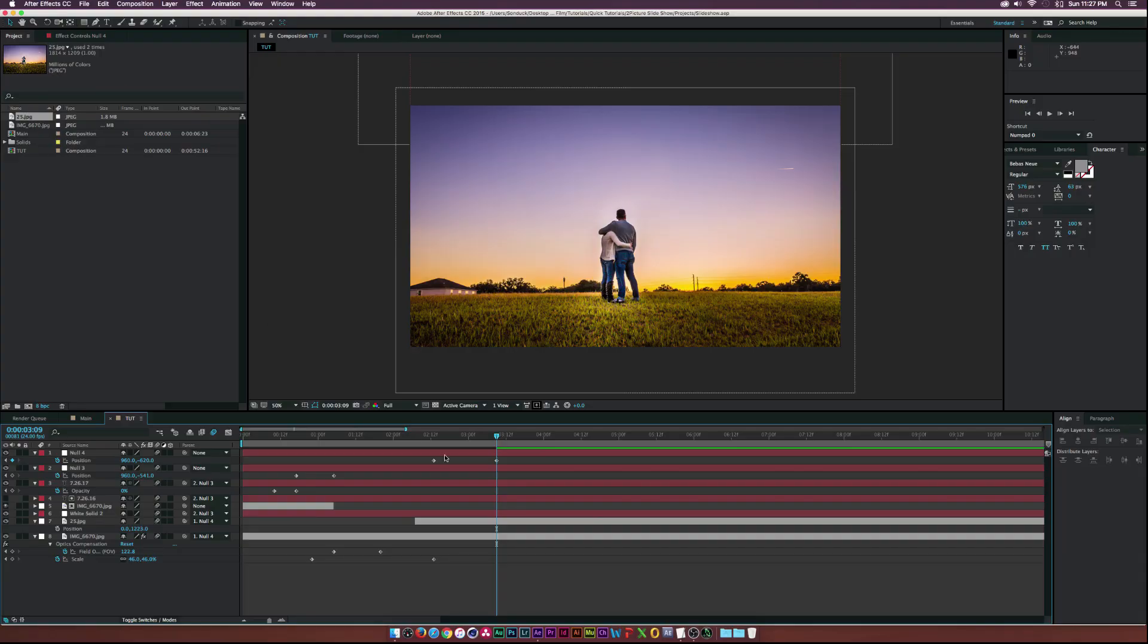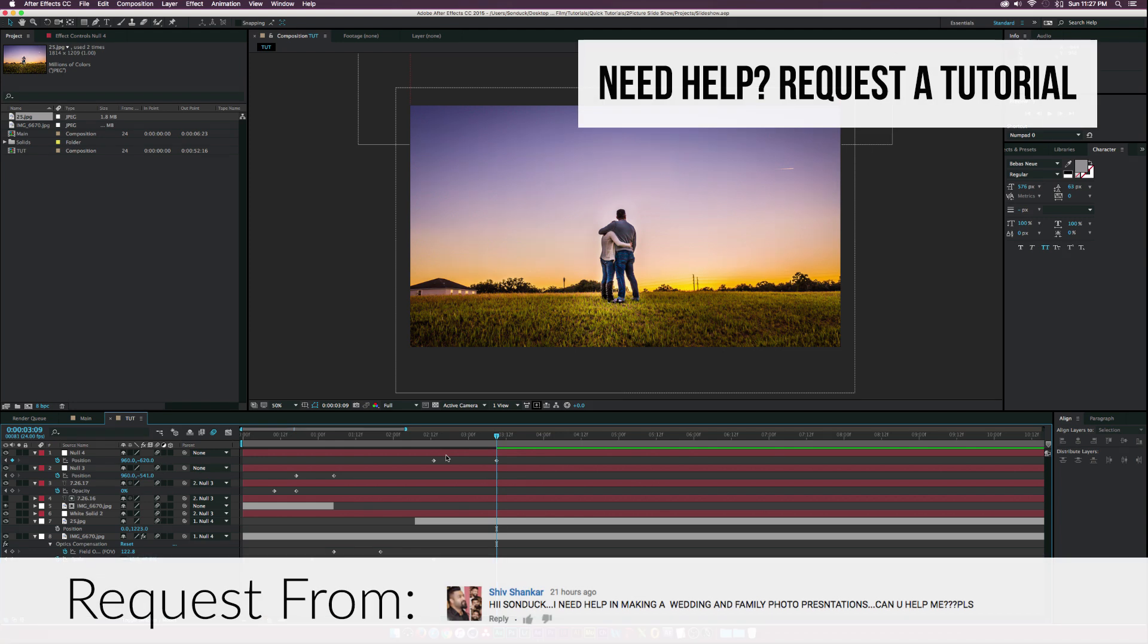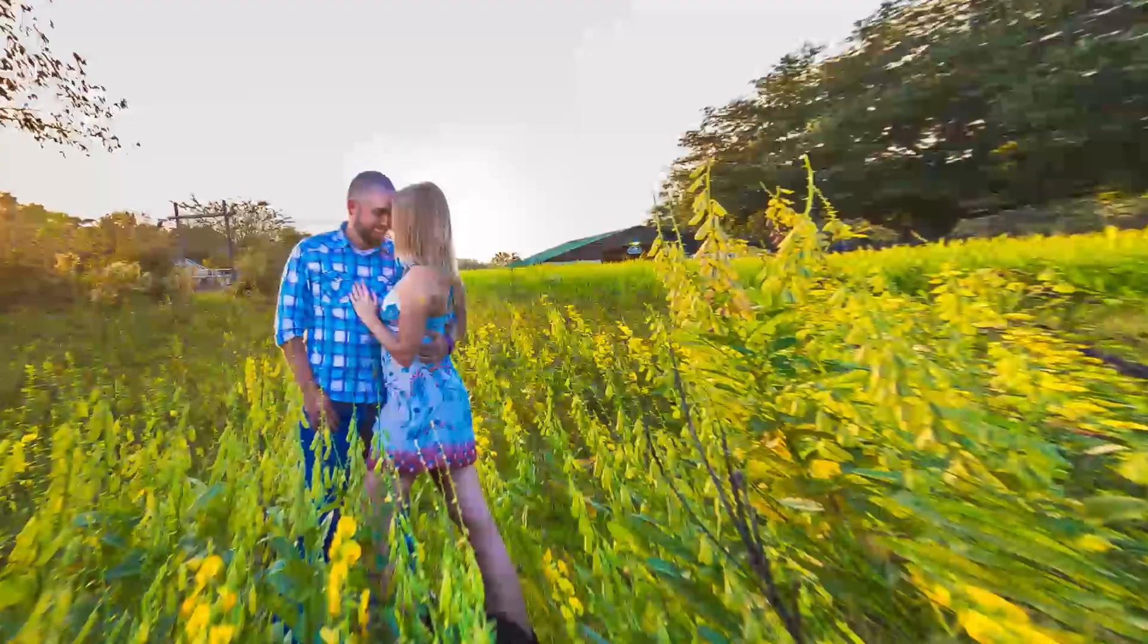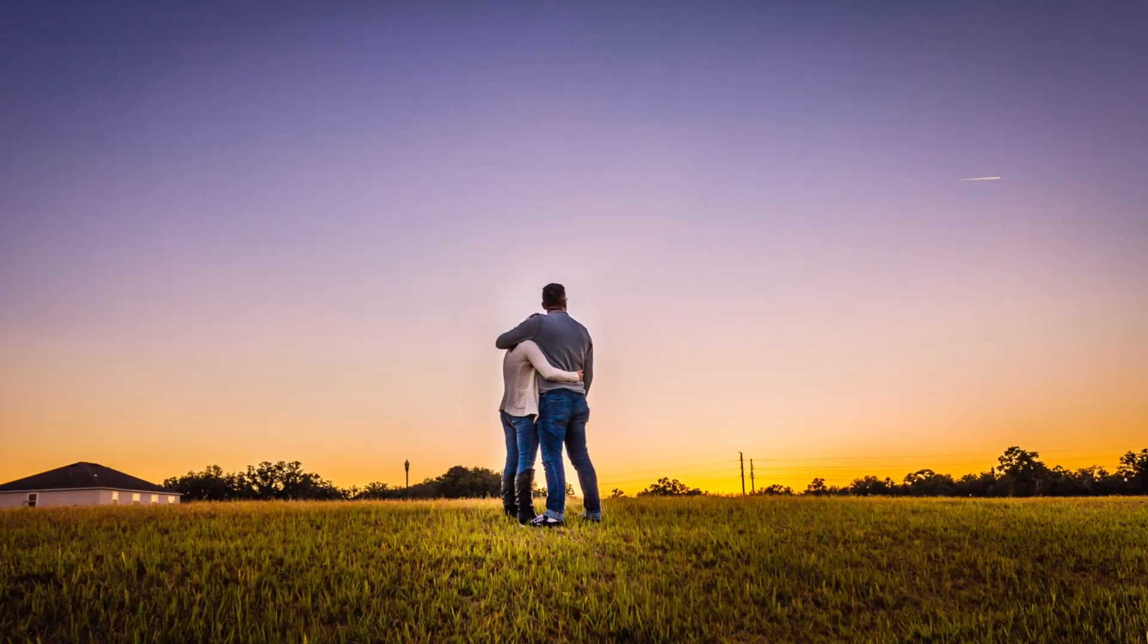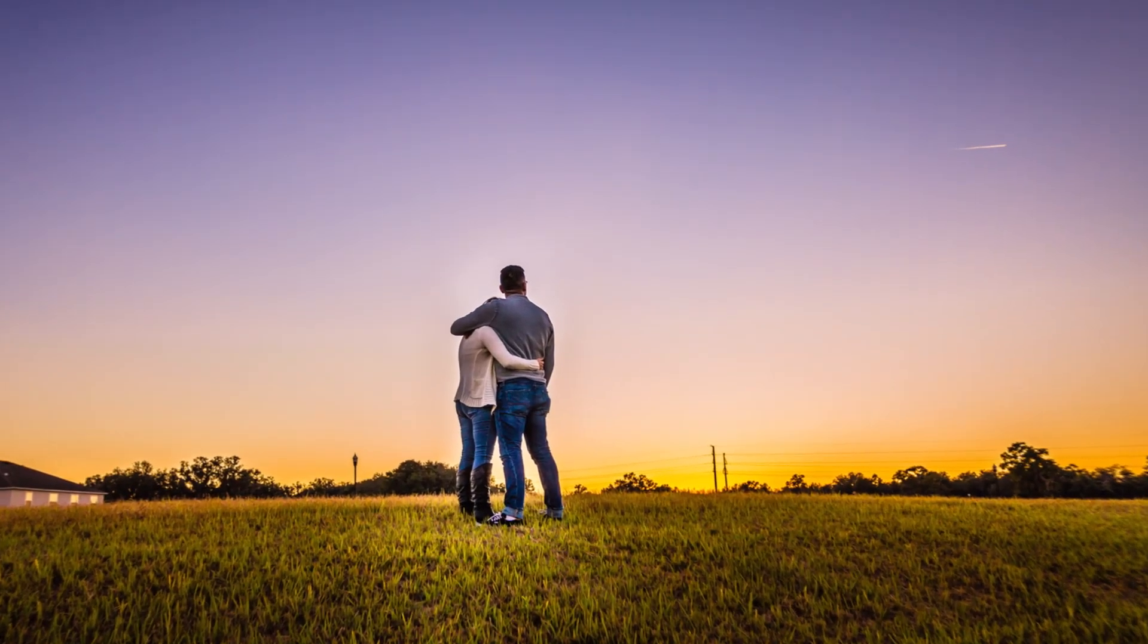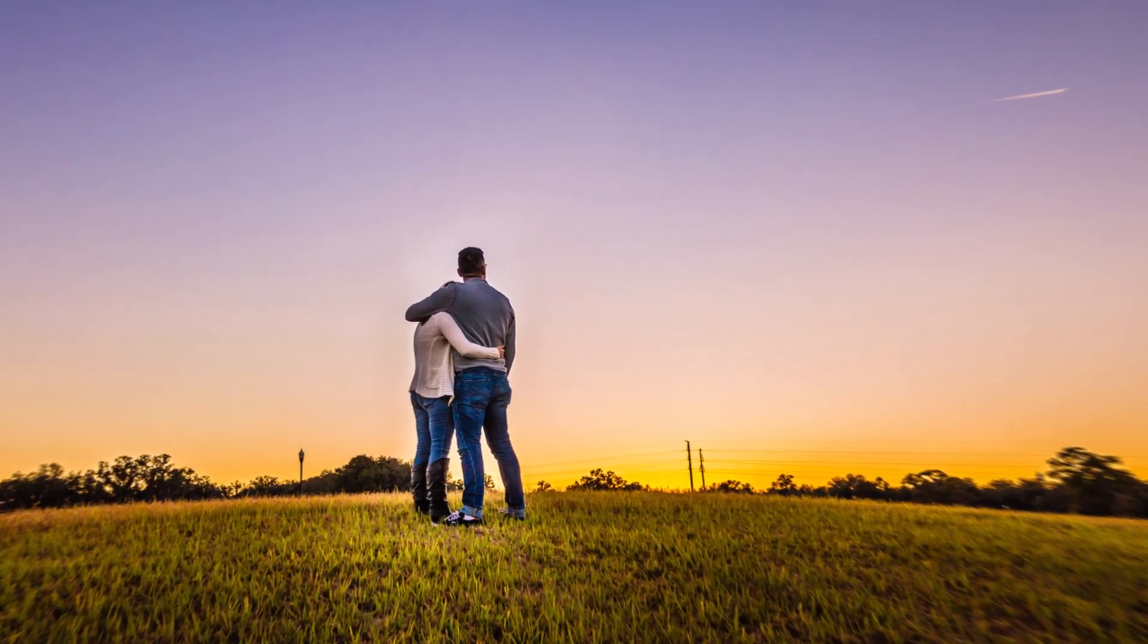Hey what's going on internet, Josh Noel from sunduckfilm, welcome to quick tutorials. We have a requested tutorial on making a picture slideshow presentation. Here's what we'll be creating, and please feel free to request a tutorial. So let's get started.